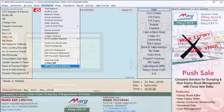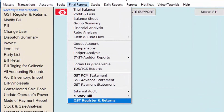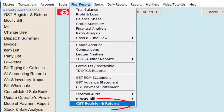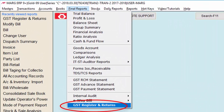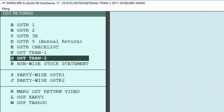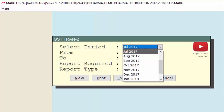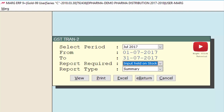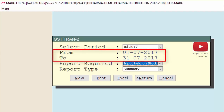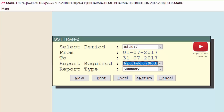Go to Final Reports, then GST Register and Returns, to generate the TRAN-2 report. From here come to GST TRAN-2, select the period, and note that TRAN-2 will go on a month-wise basis. Then specify the date range — from when to which date you want to see the status of stock.